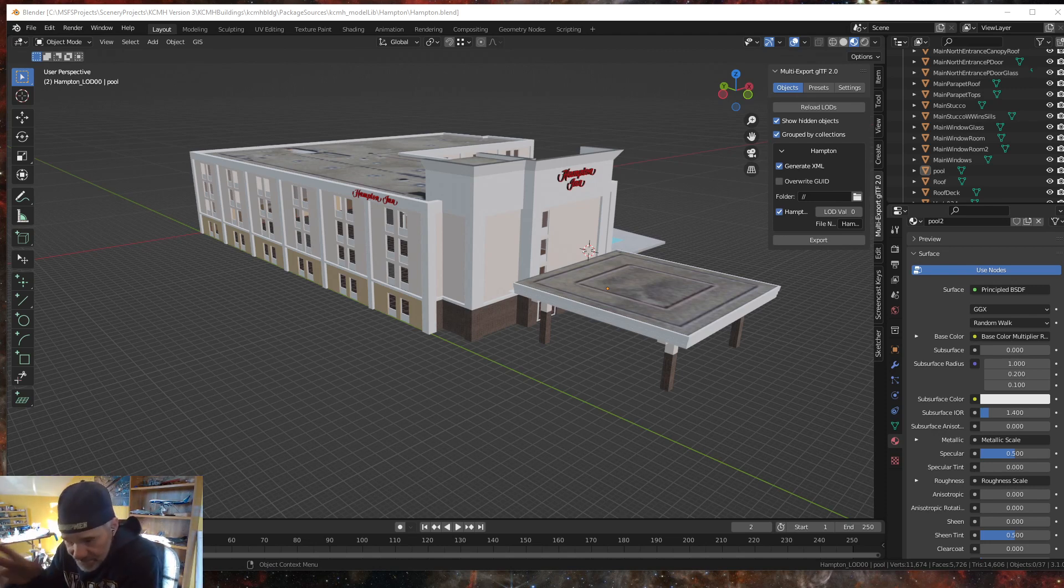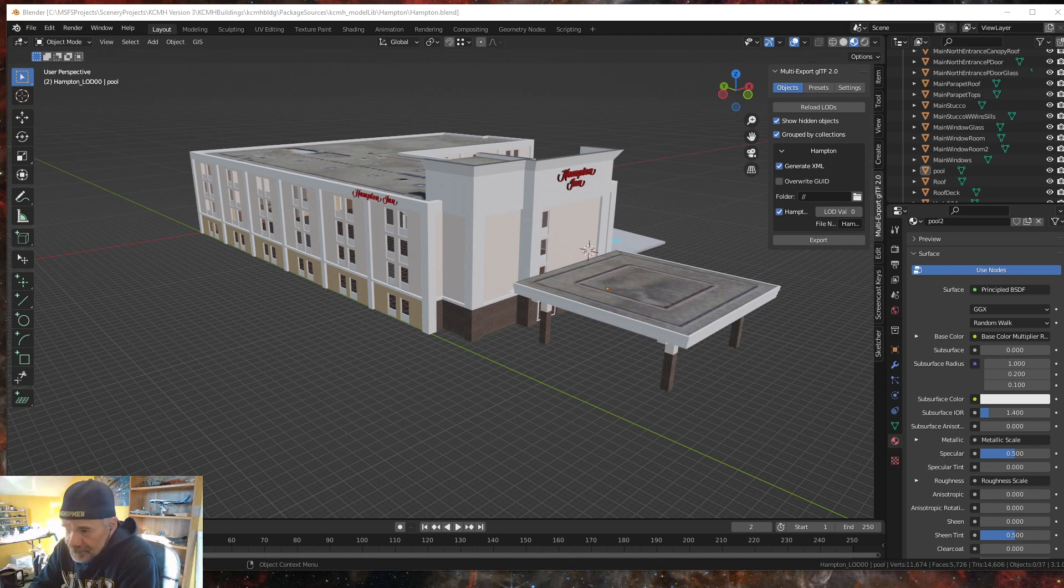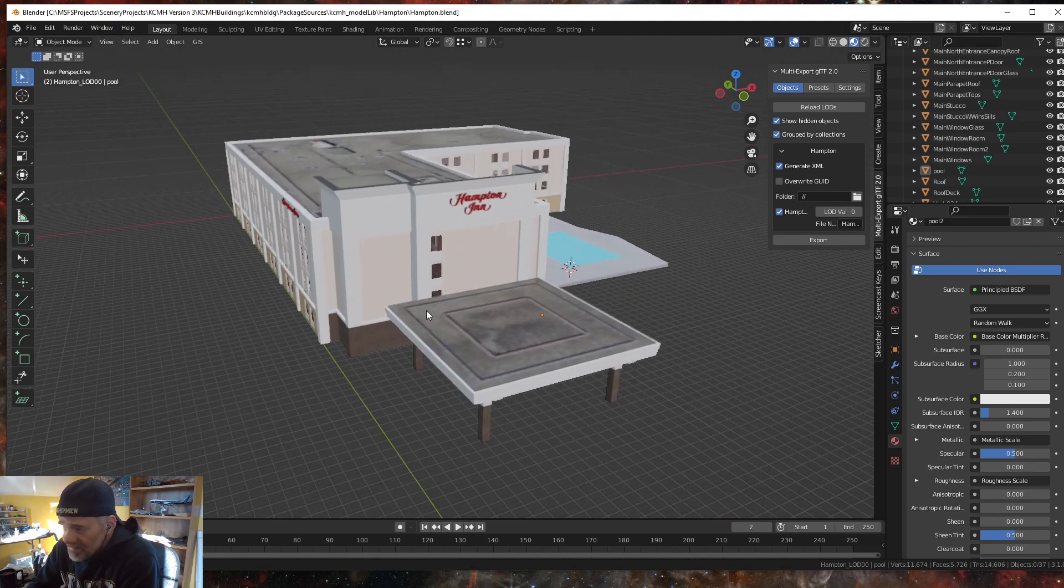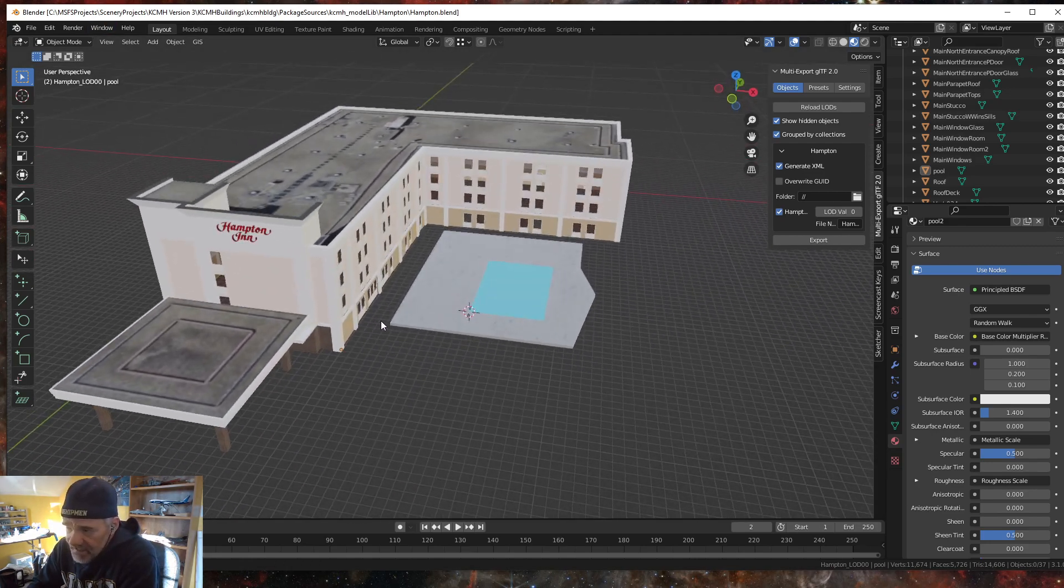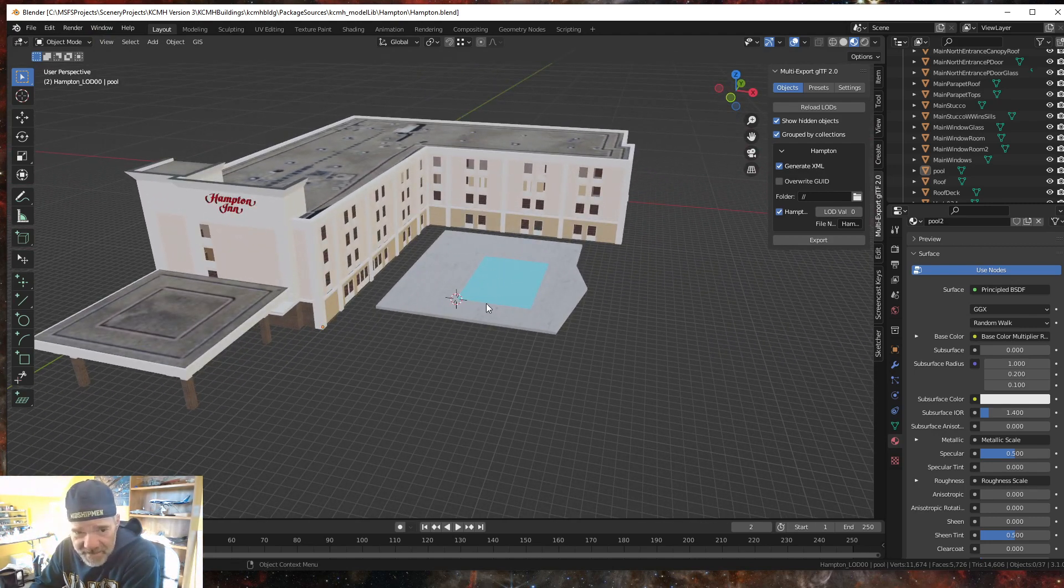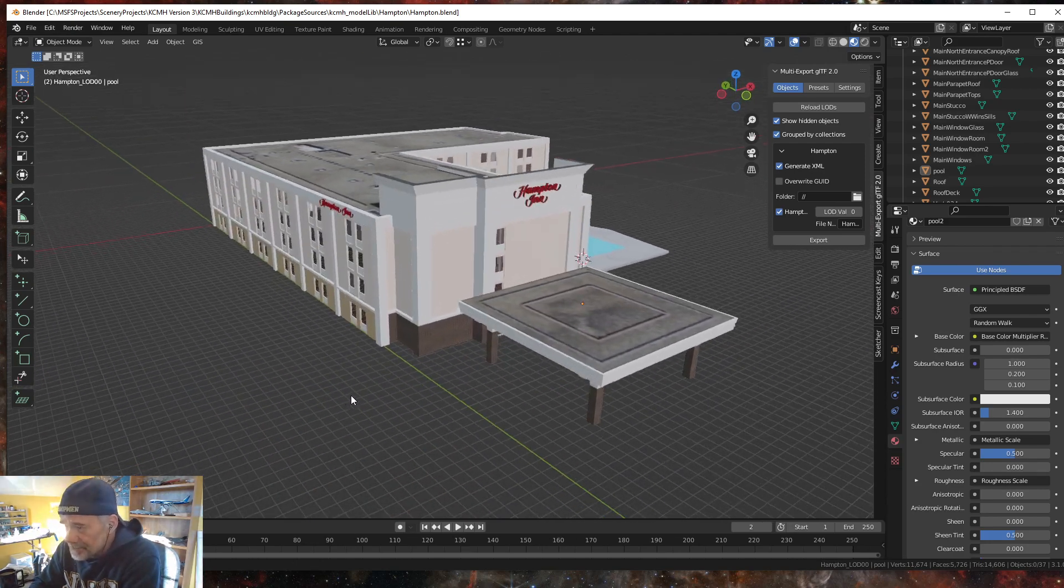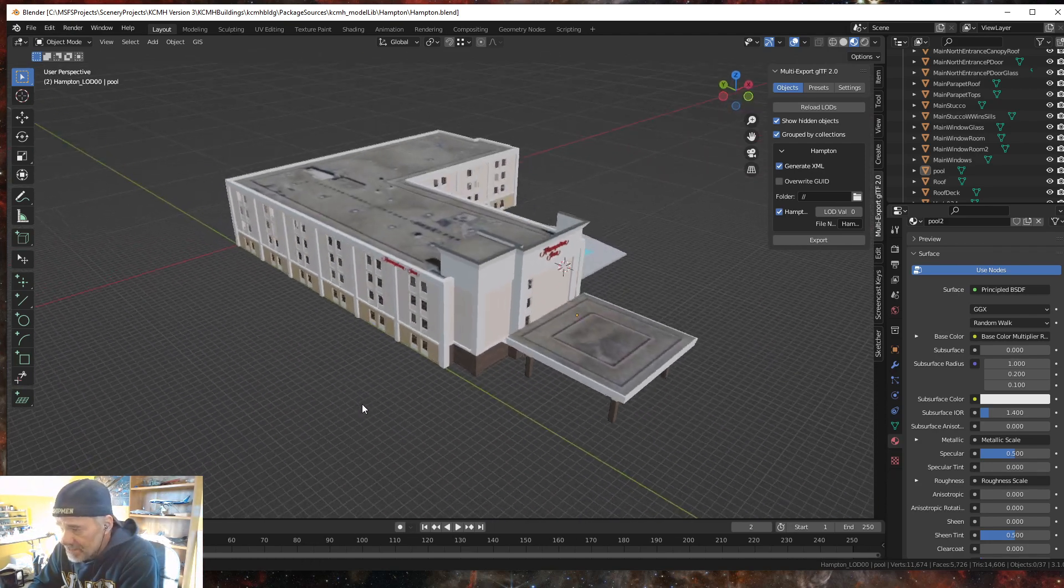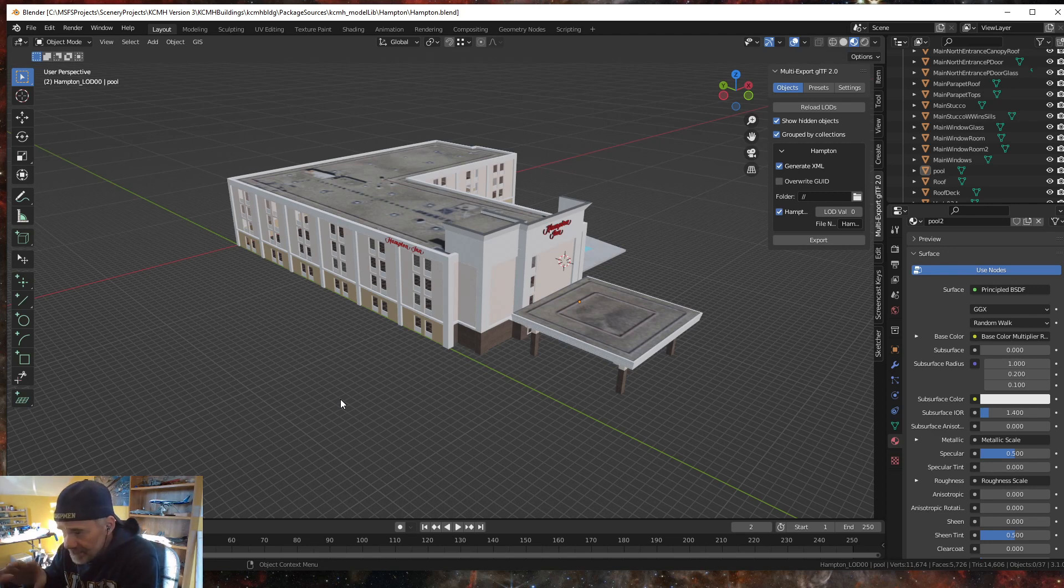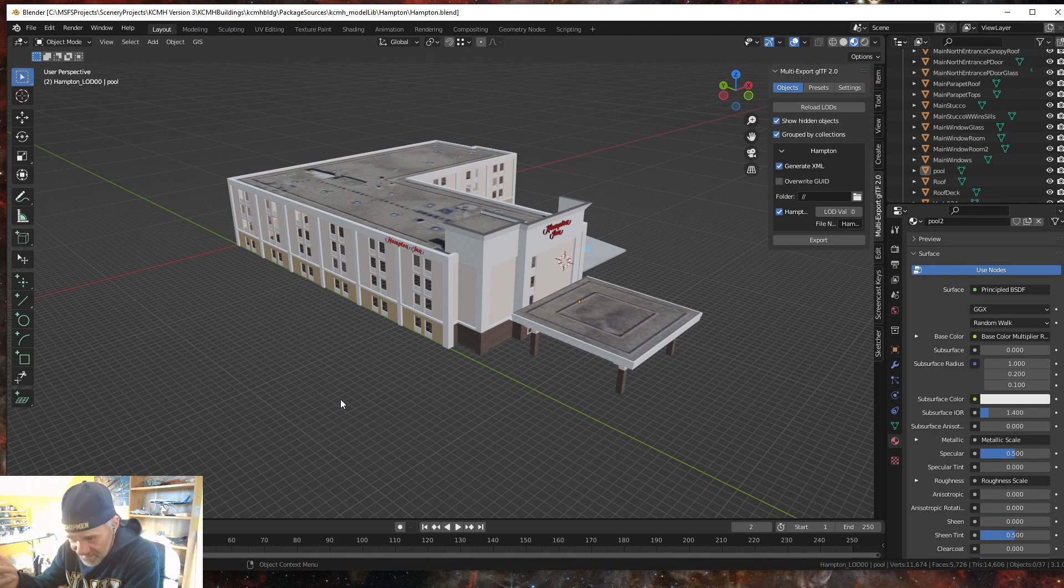Anyway, I'm working on the hotel complex and I just wanted to show you a few things. I just finished the Hampton Inn Hotel and I'll explain this ugly area here in a bit.